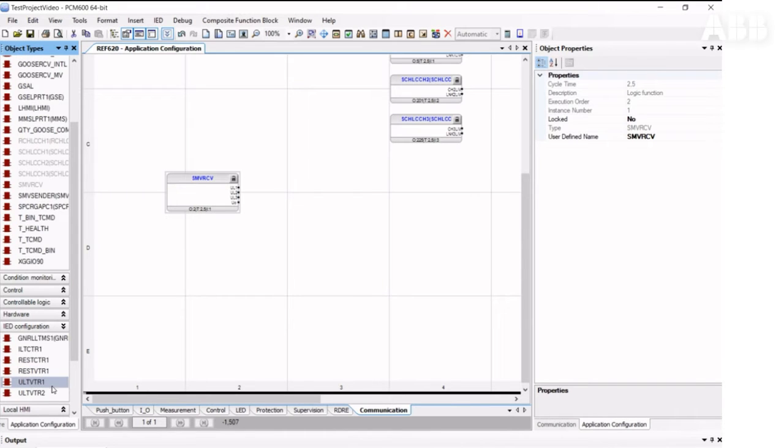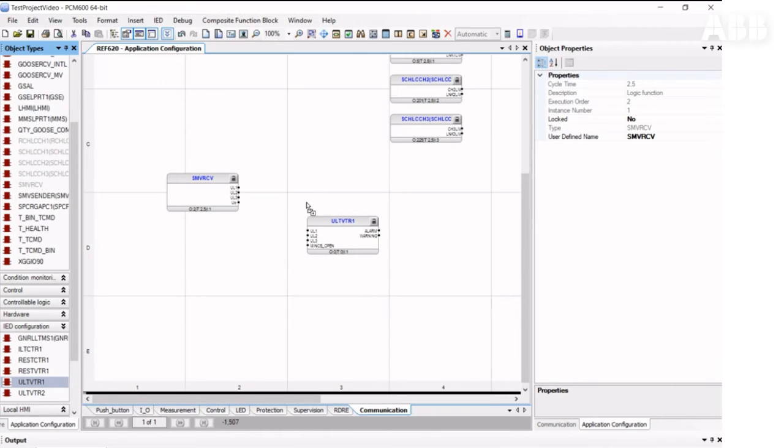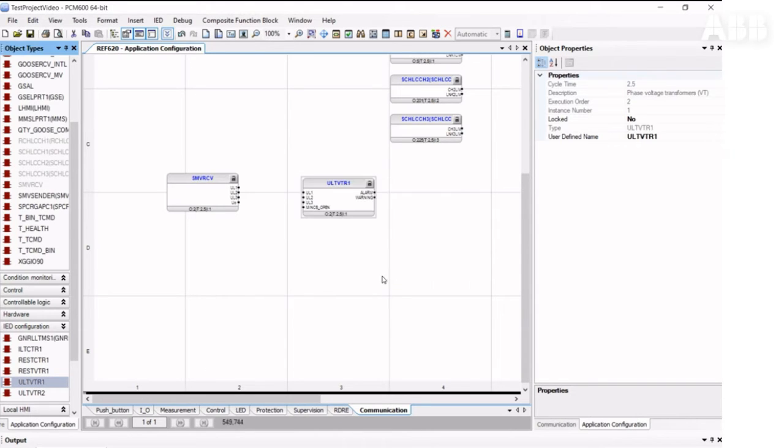This may be ULTVTR1 for receiving three-phase voltages, or ULTVTR2 if you need to assign only one-phase voltage for SynchroCheck logic. In this case, we want to receive three-phase voltages.